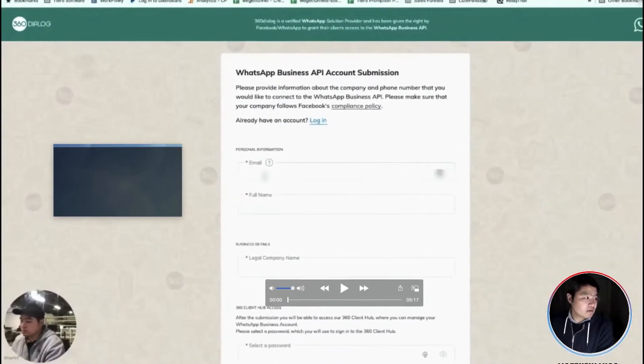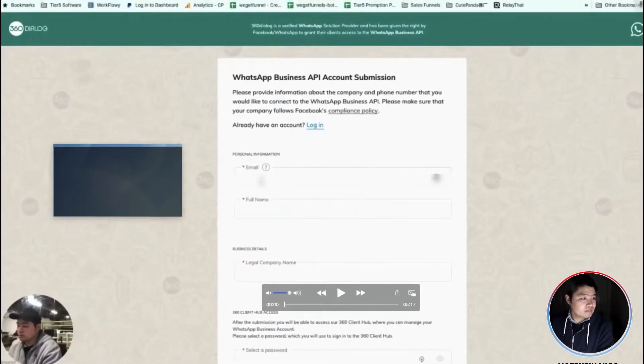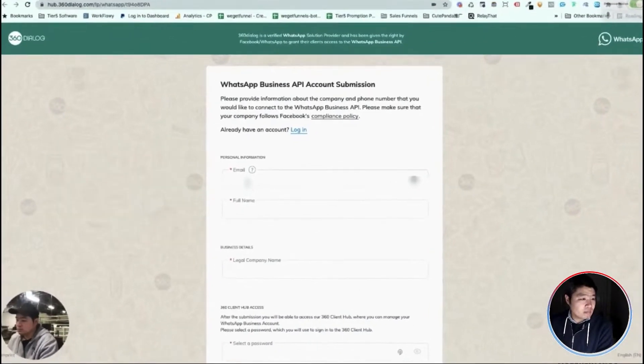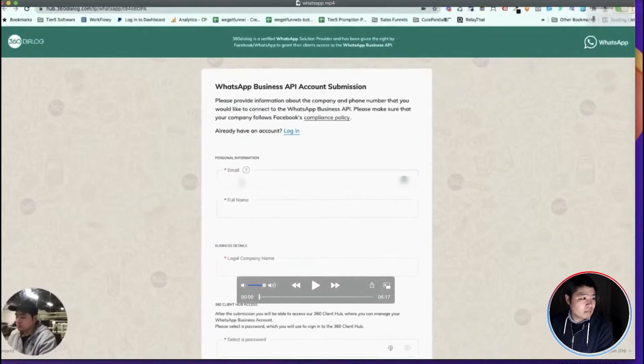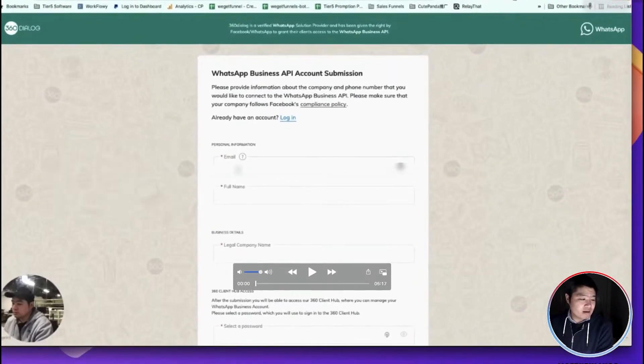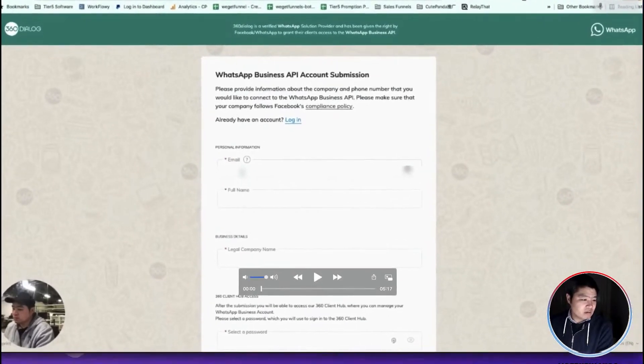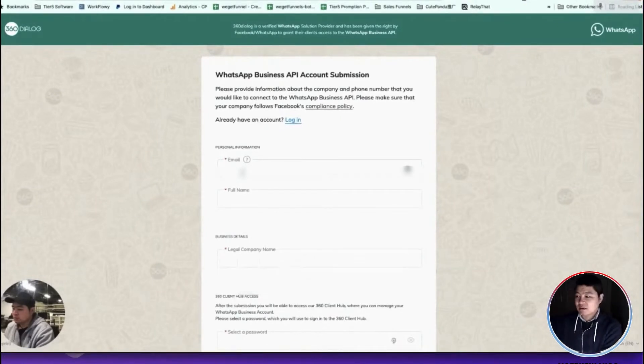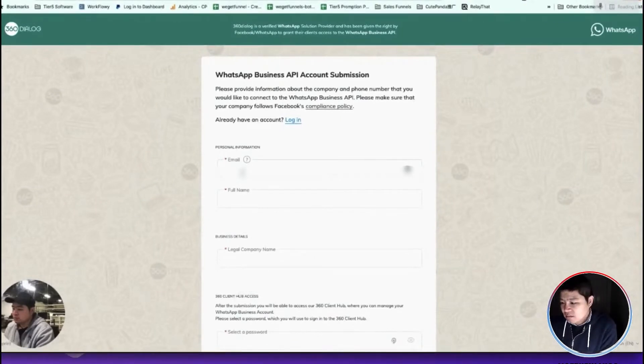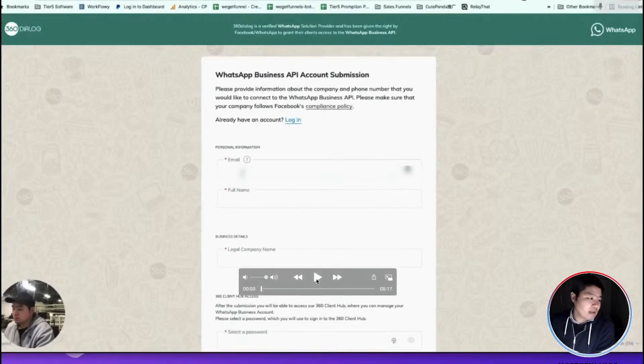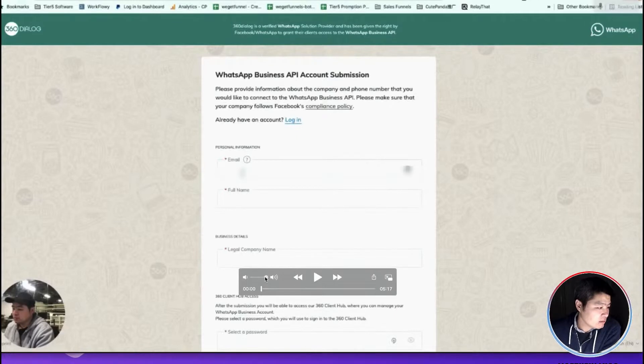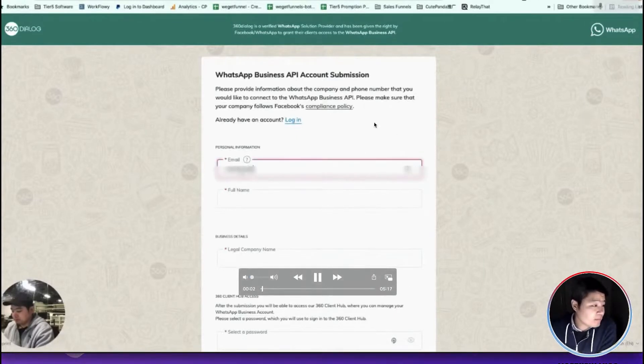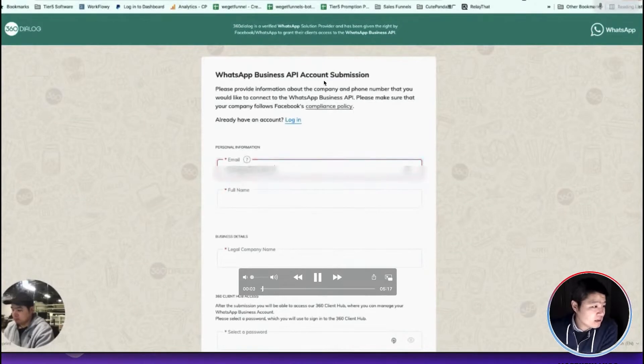Here is a video I will share the link for the registration, but basically this is the process. So let's start. This is a business account submission.